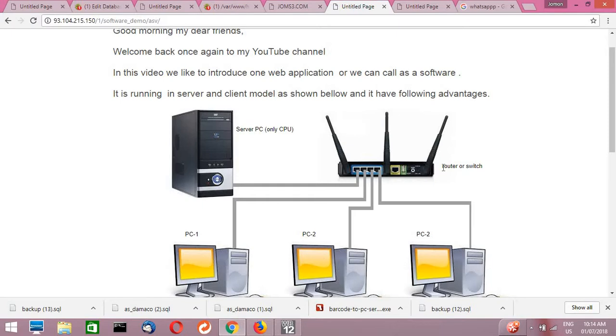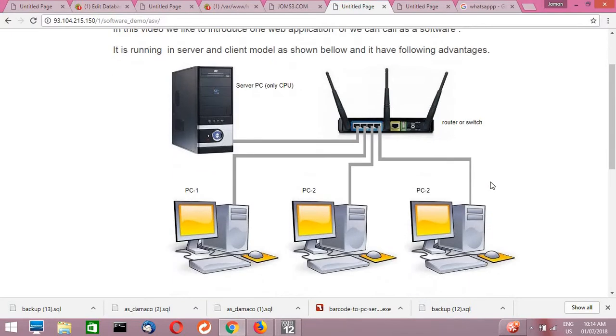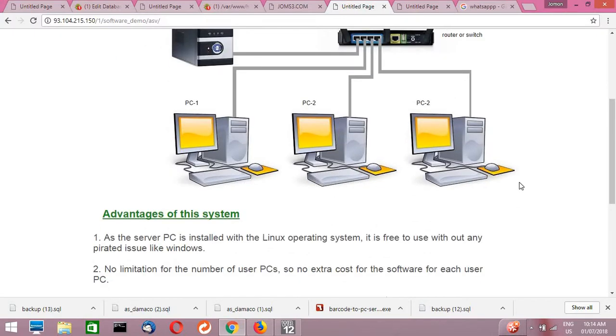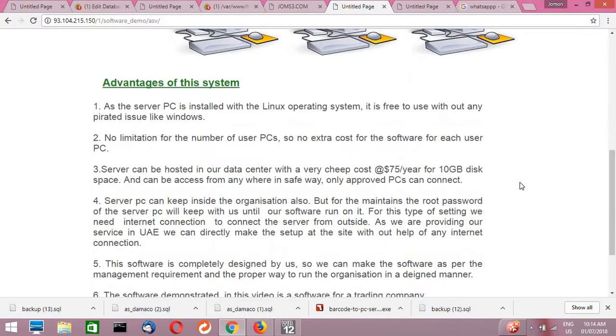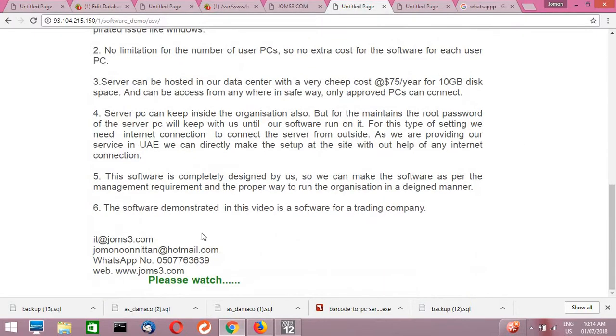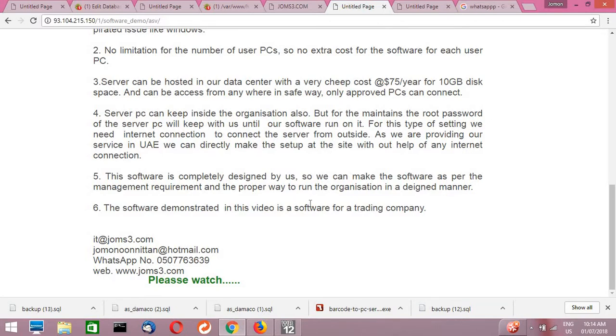So in order to, if you want to make a setup for this software in your organization or any help required to setup this software to your organization, you can contact me at this email ID: it@joms3.com or joms10@hotmail.com. My WhatsApp number is also here, you can contact me. So just I will show you how you can go to the live demo of this application.